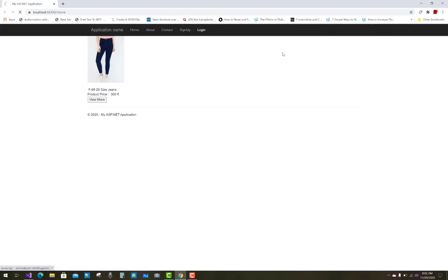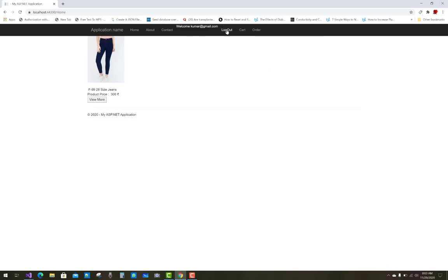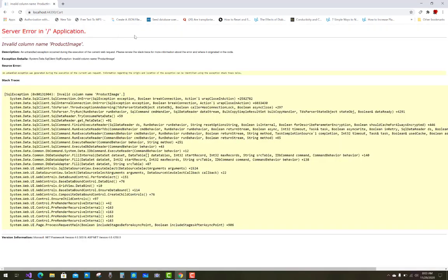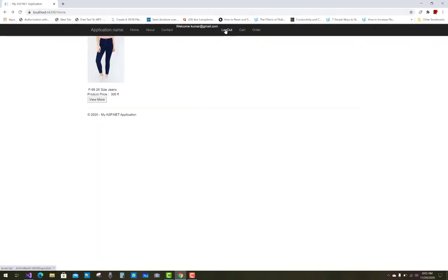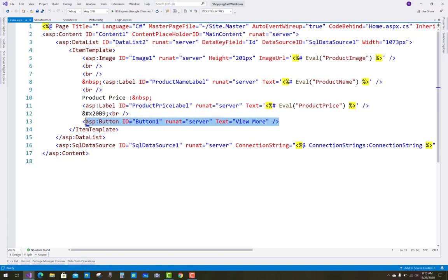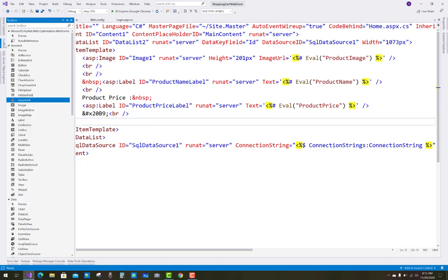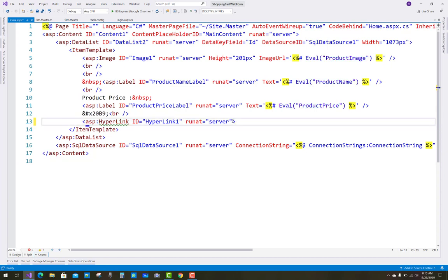After removing the plus sign and logging back in, that looks fine. Now when we click on the cart button or order button there is a 404 error. All links are properly working but the cart is not. Go to the product description page, remove the button, and add a hyperlink control whose text is 'View More.'